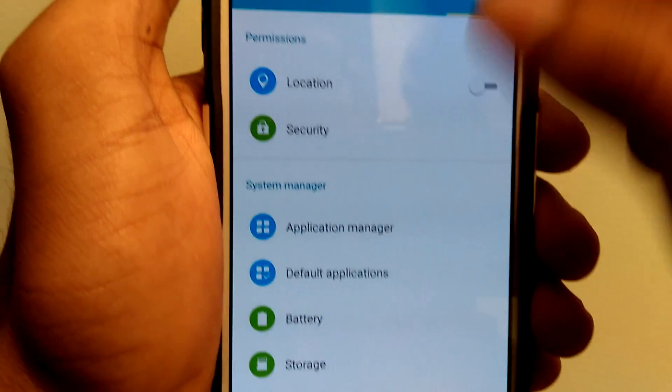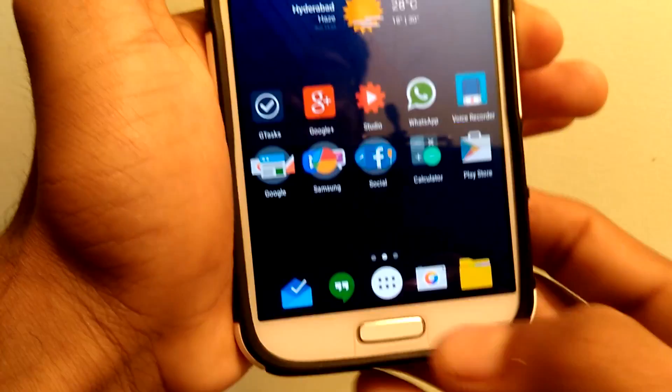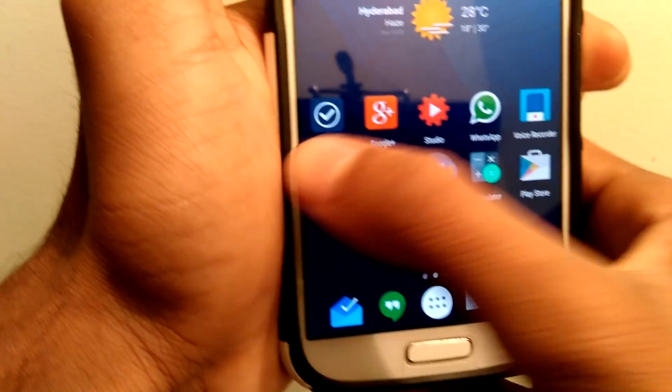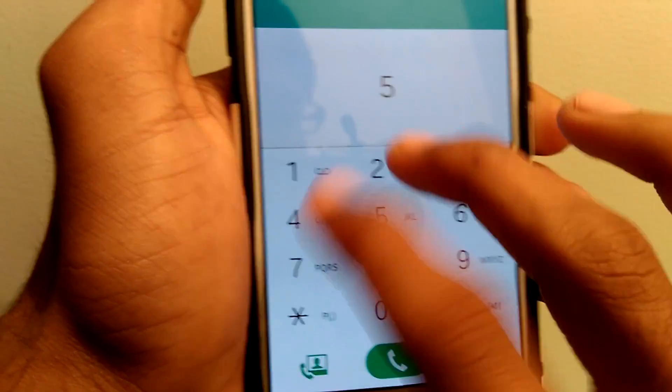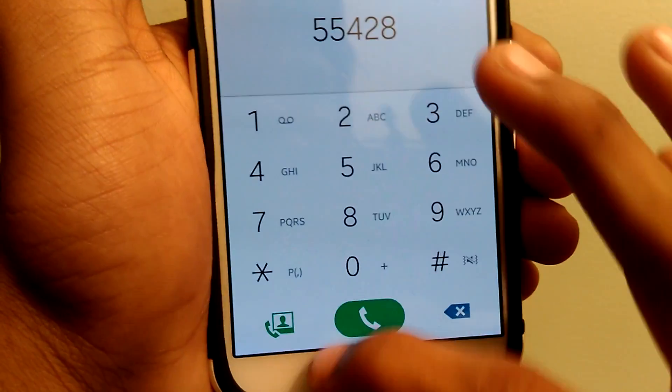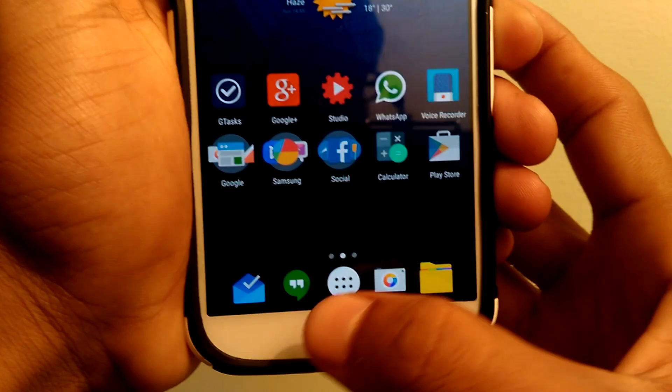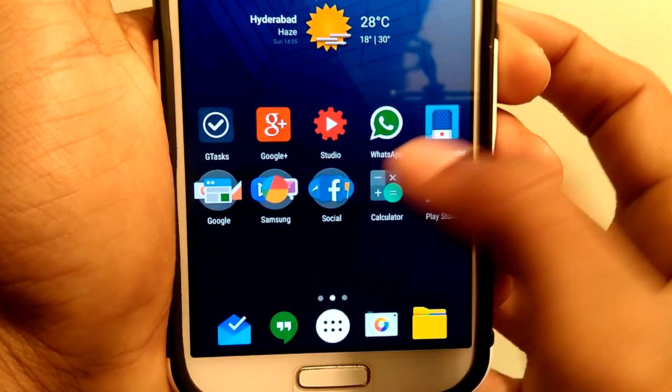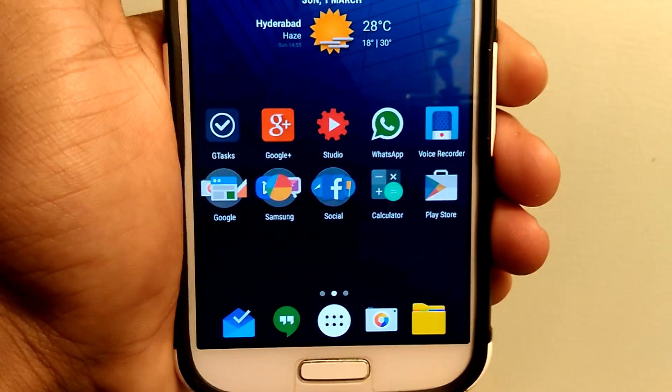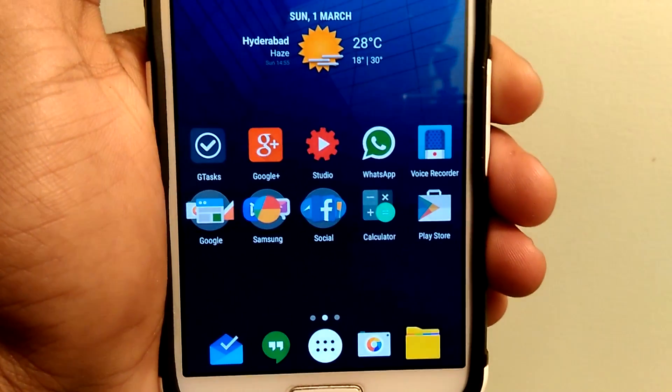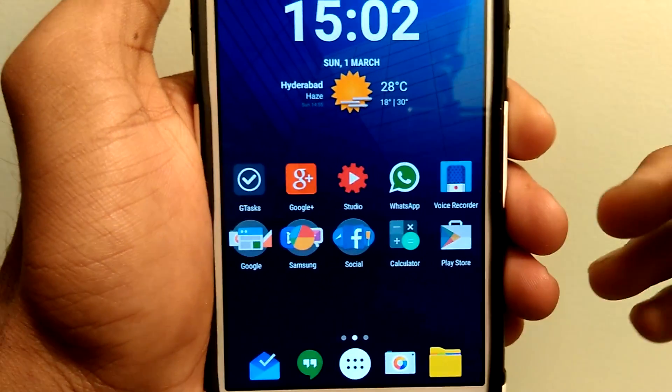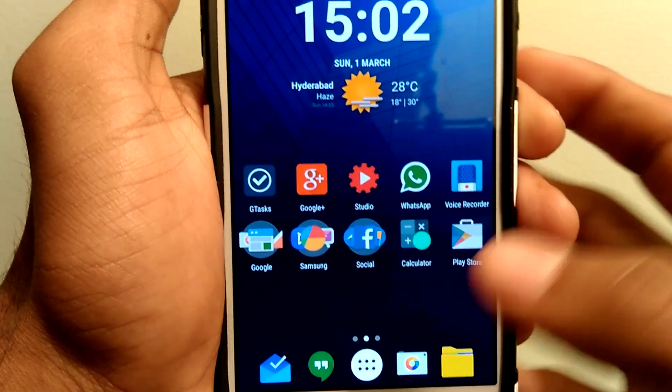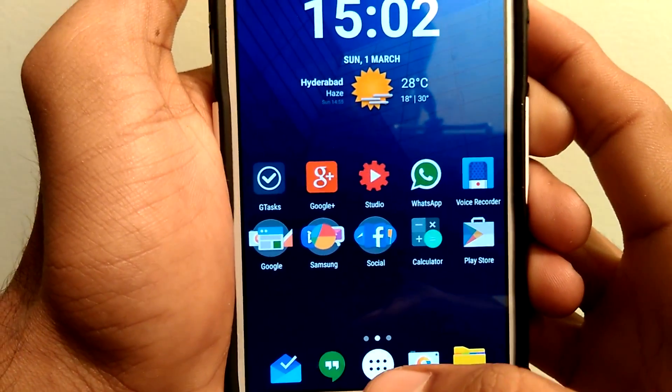So guys, this is the lollipop look with the Nova Launcher. If you are interested in watching other videos of my channel, I had provided the links in the description. Finally, thanks for watching my videos, and I hope to see you in my next video.